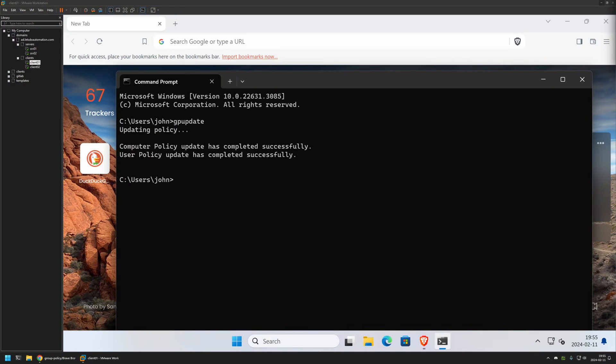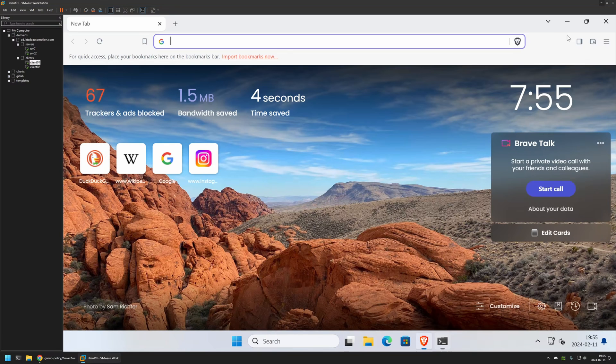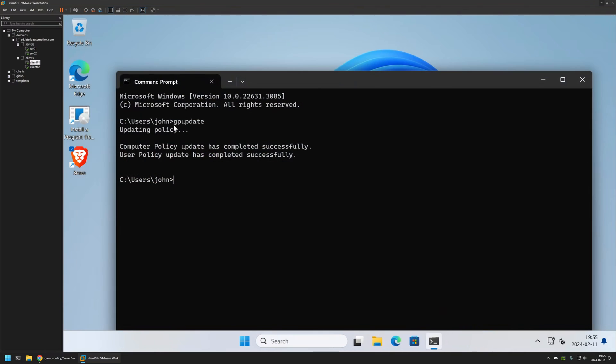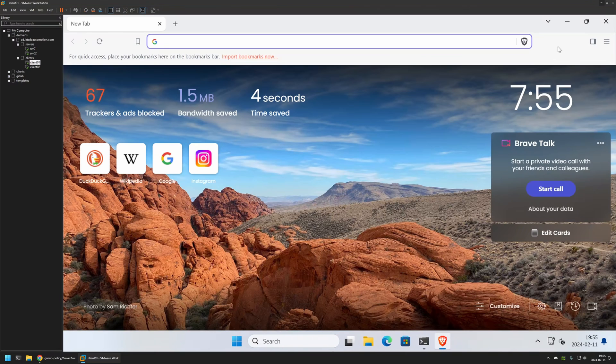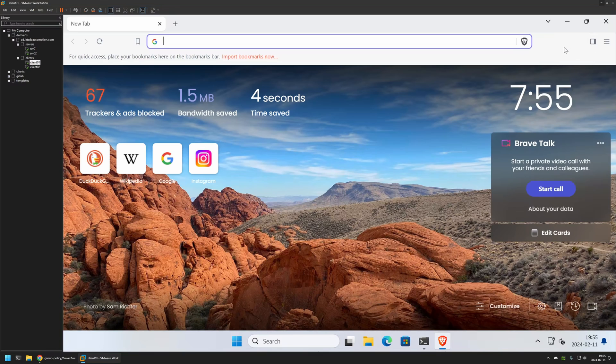And as you can see, the policy was updated and we still have the wallet here. That's because for the settings to apply, we need to relaunch Brave. So I will close it and then I will reopen it. And I no longer have the wallet icon in here.